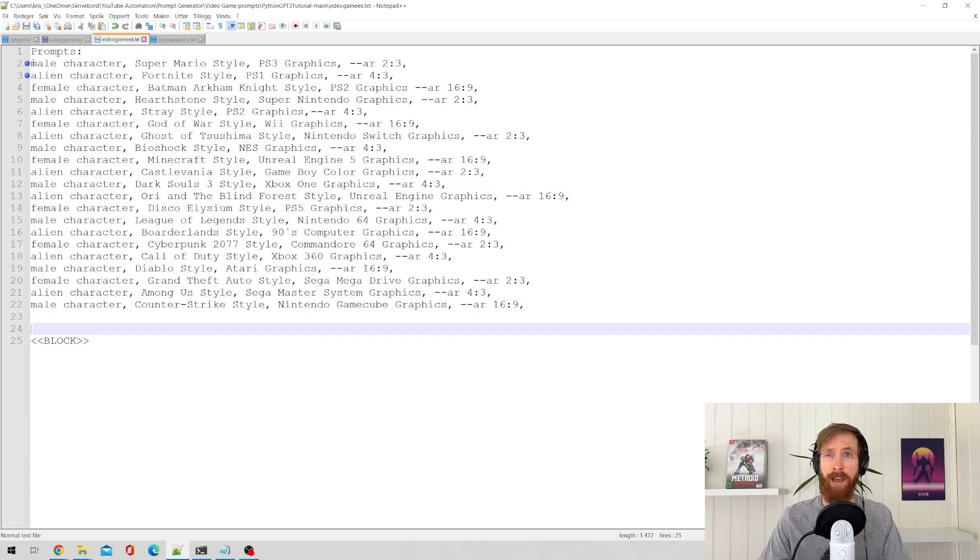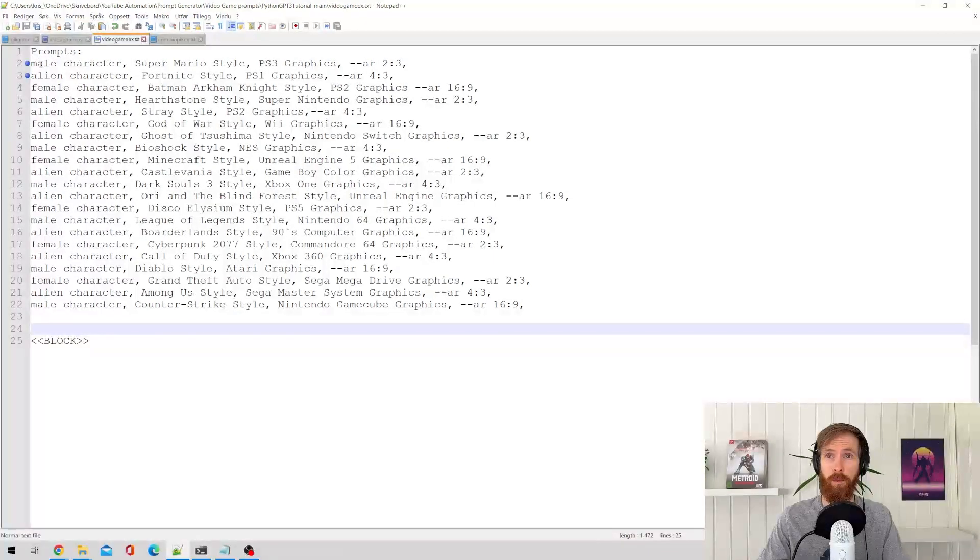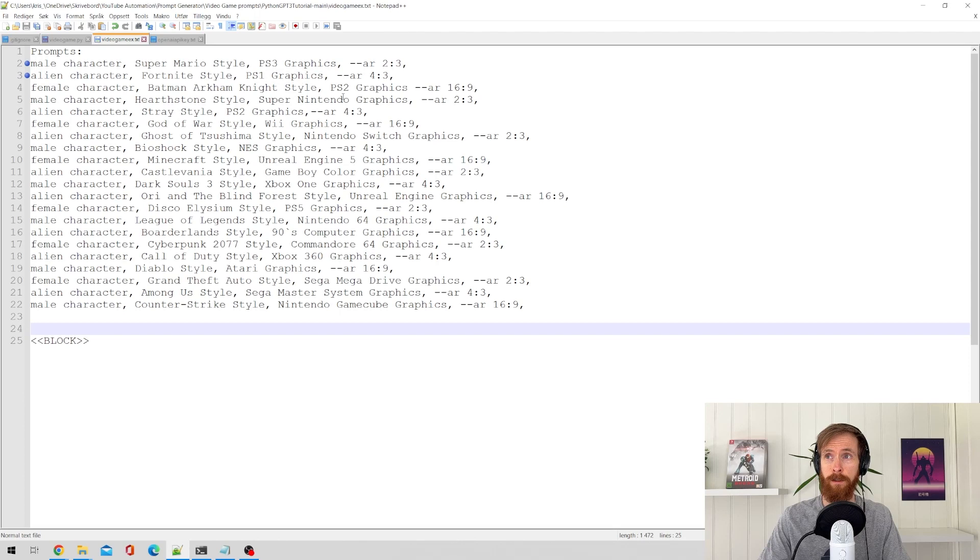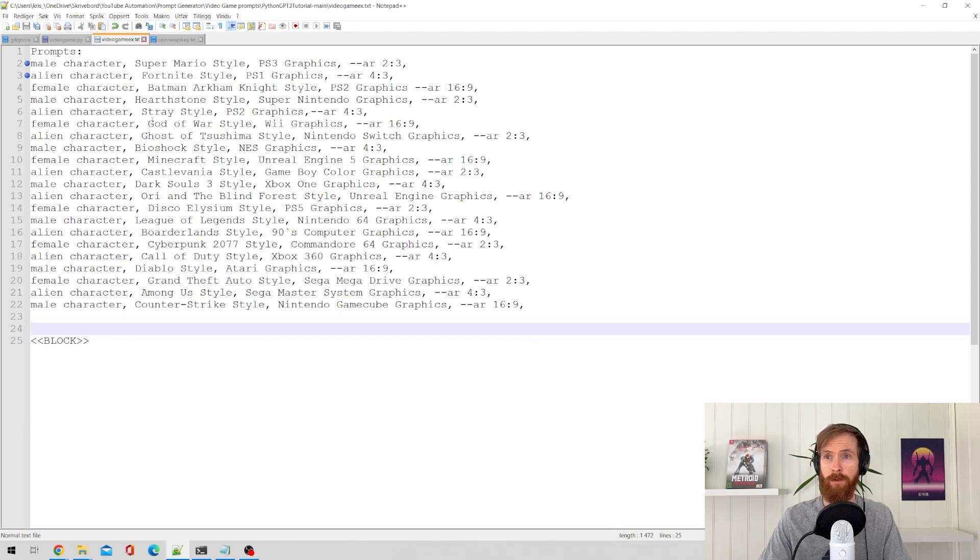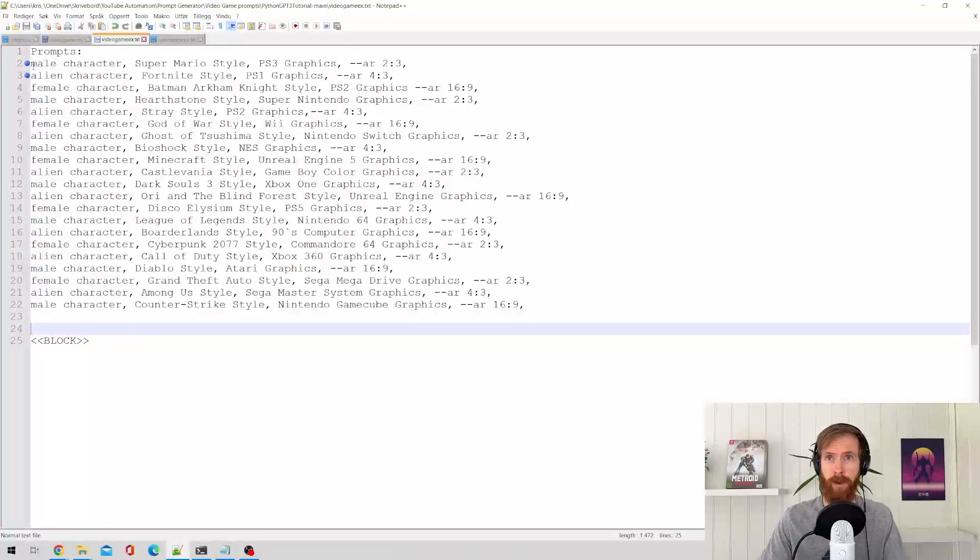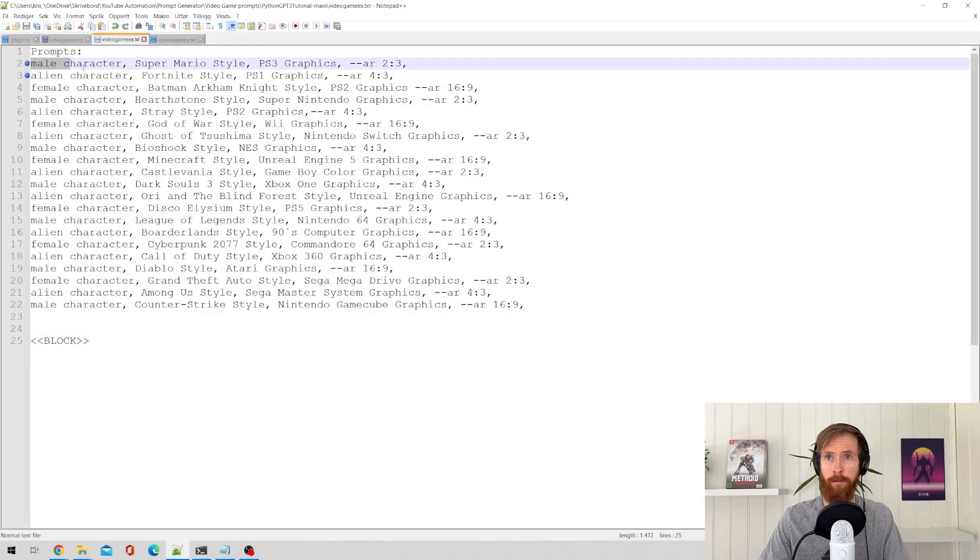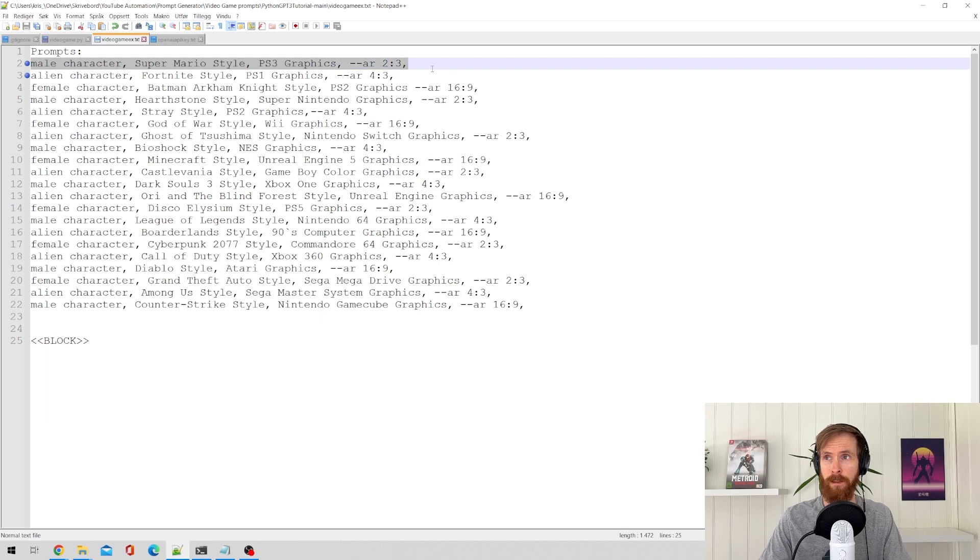we can see I made a whole lot of list of shots that the GPT-3 can learn from and recreate these kind of styles. So we have like prompts, male character, Super Mario style, PS3 graphics, and the aspect ratio.